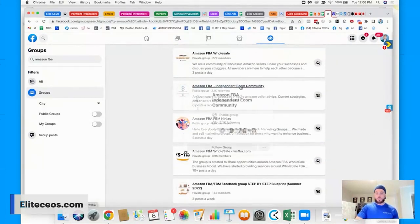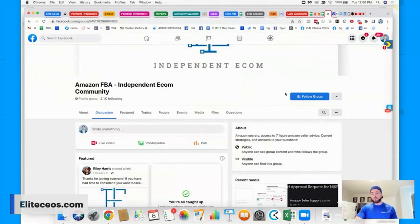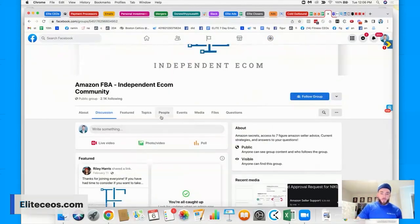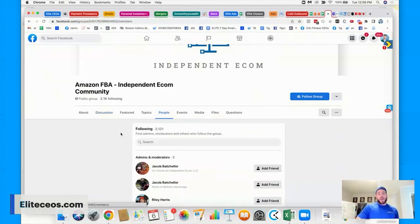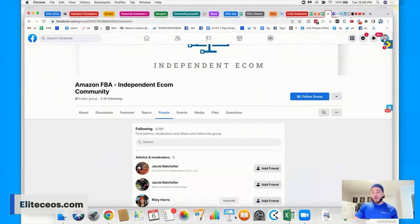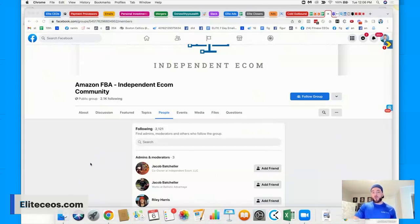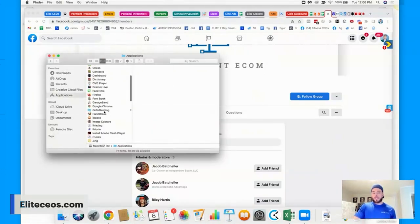And again, you're not going to spam anyone. You're not going to actually message anyone. You just need to get into some of these groups. So let me see if there's, this one's a public group. Perfect. So I can go right in. And what I'm going to do is I'm going to go to people and I'm going to start looking for individuals.